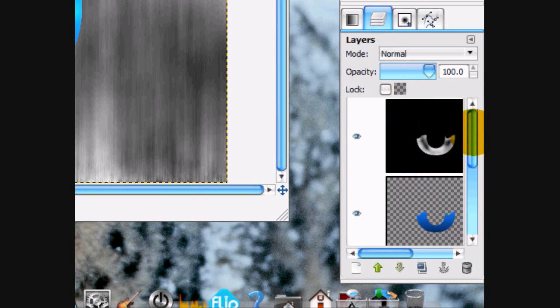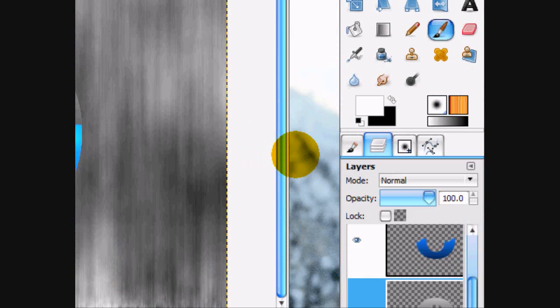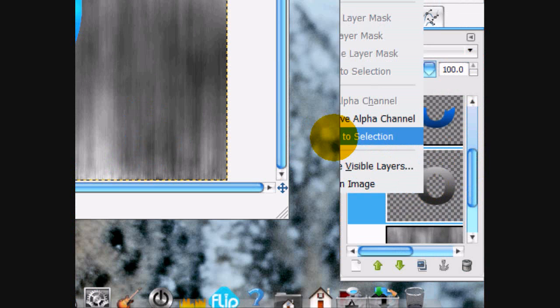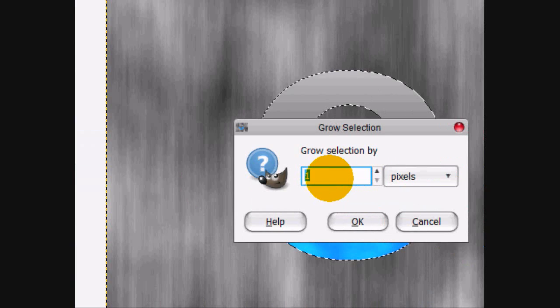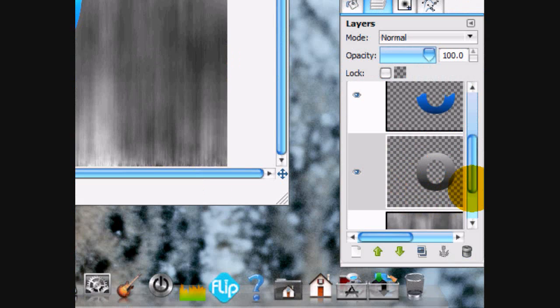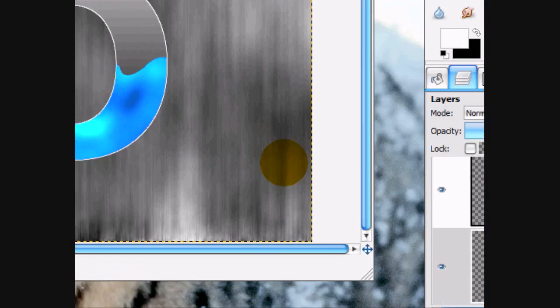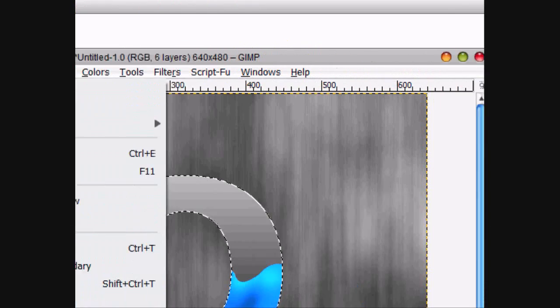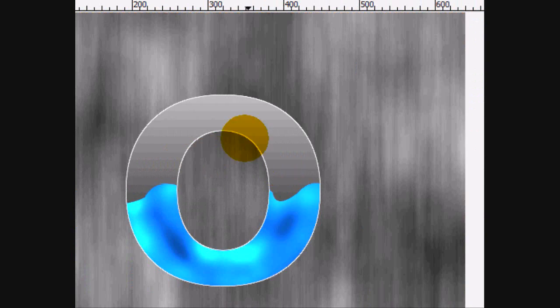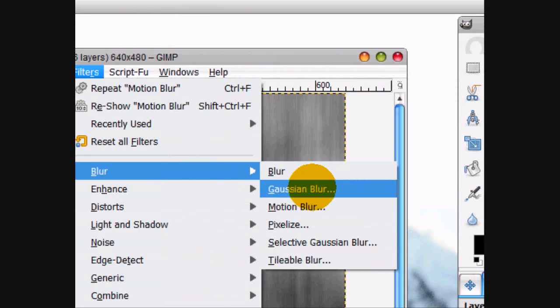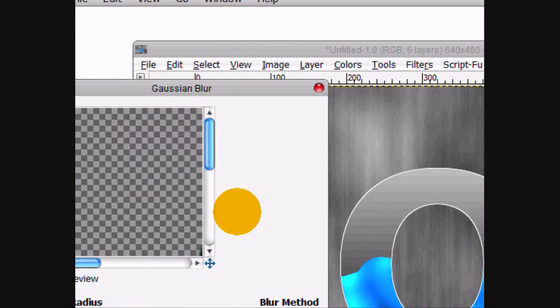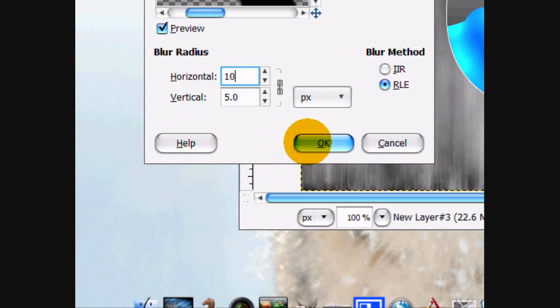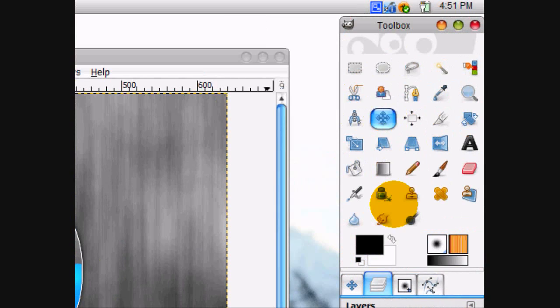And now what we're going to do is, we're going to start adding the effects to the silver layer on this. But first, before we do that, we're going to alpha to selection text. Go select grow by one pixel. And we're just going to fill it in with white on a new layer below this. And you can select none. And then alpha to selection that sphere again. Make a new layer below it. Go fill that in with black. Select none. Go filters, blur, gaussian blur on the black layer. And I'm going to give it a blur of 10. And click OK. And that just added the shadow.